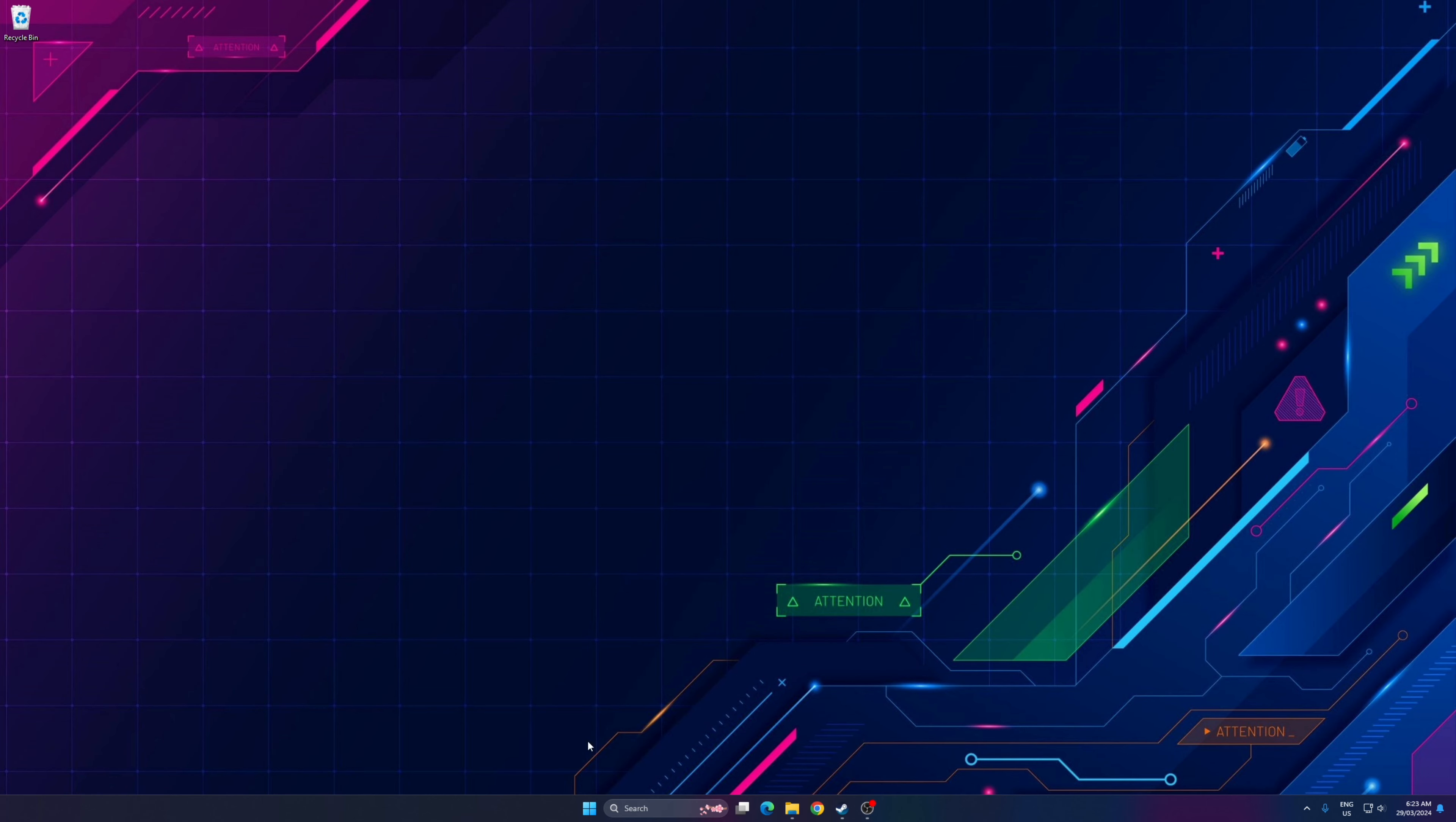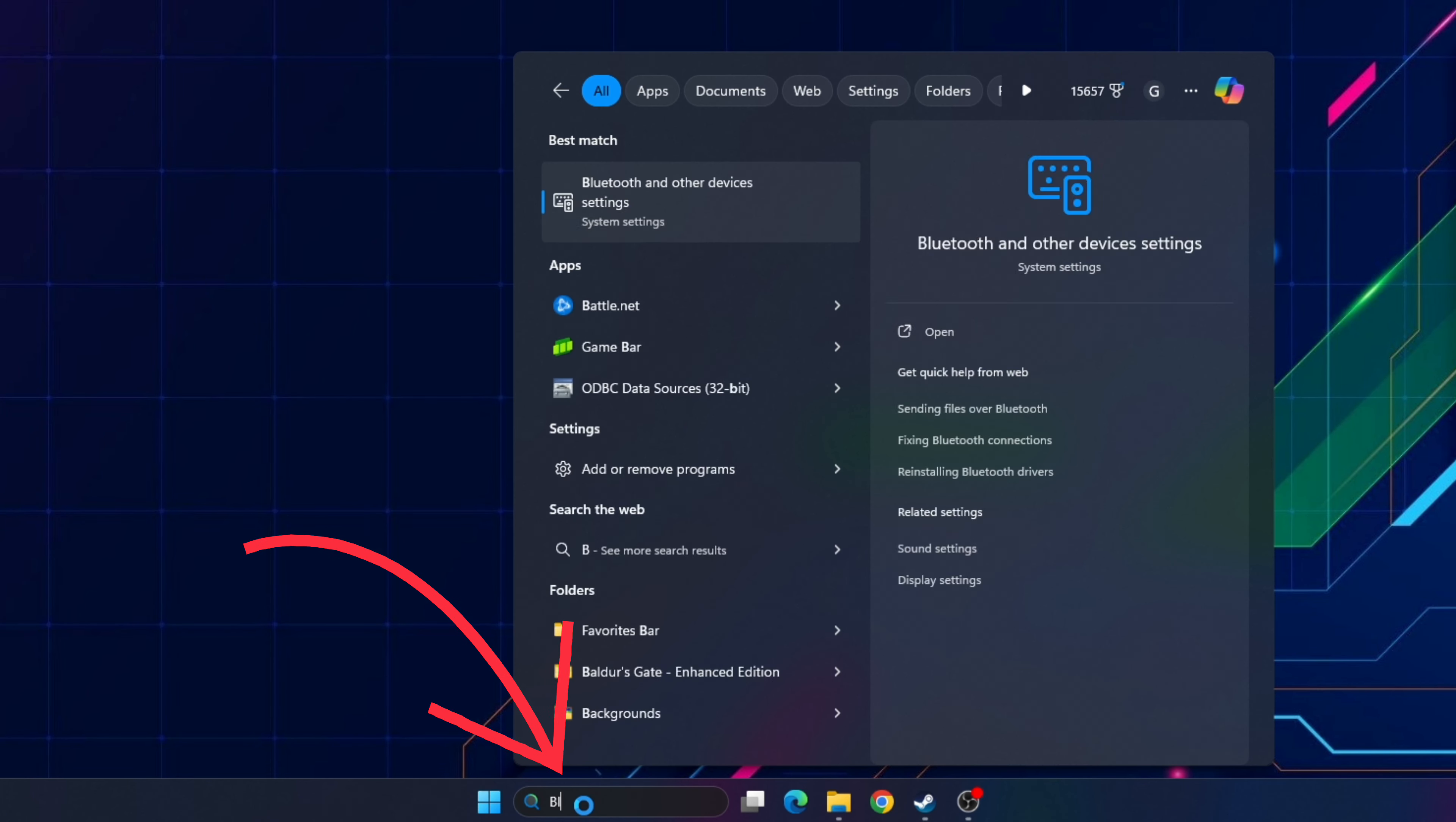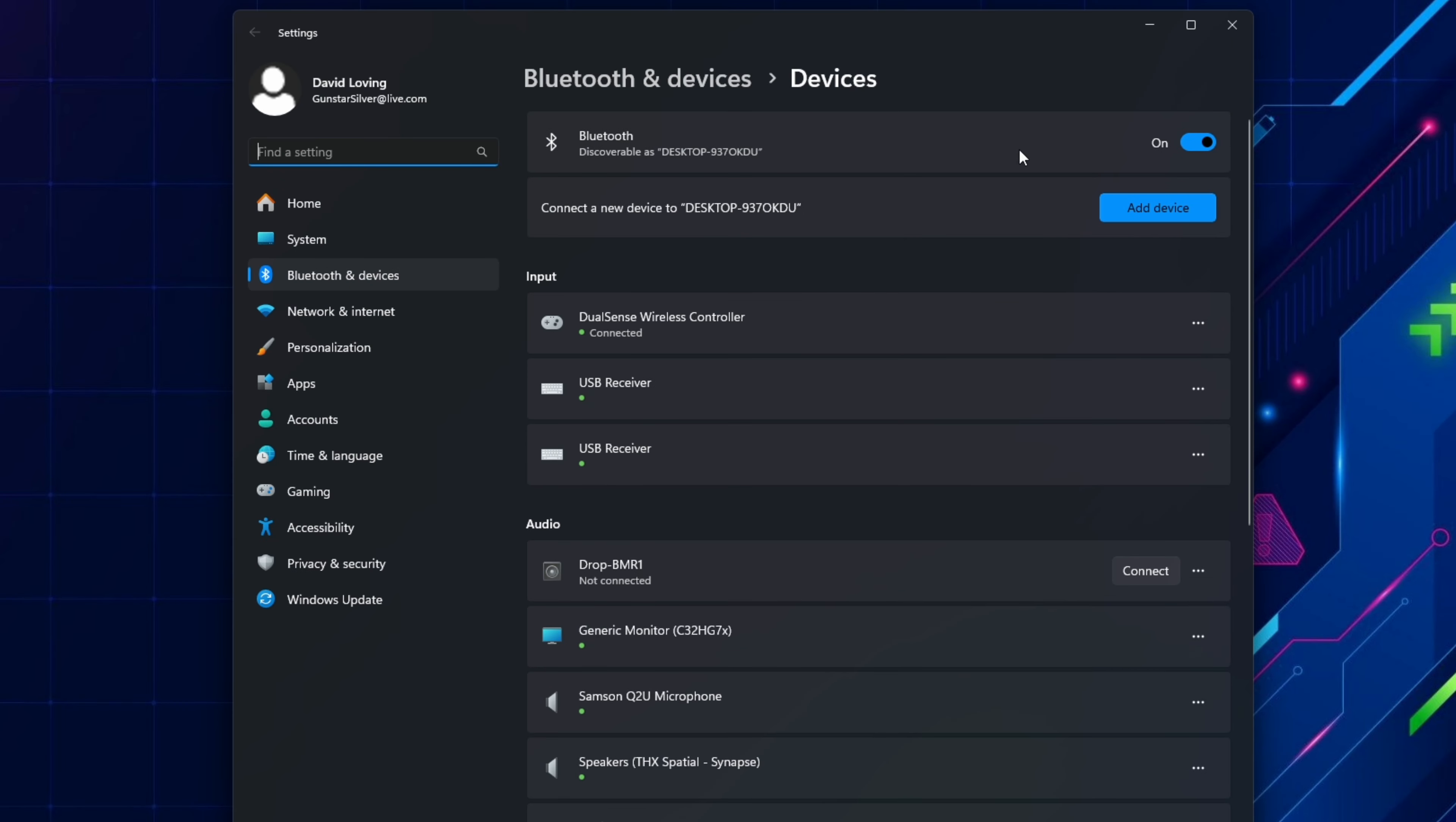Now we're going to get the PC ready to pair to the controller by going to Bluetooth settings on your PC. To do this go to the search bar and type Bluetooth and select Bluetooth and other device settings. Here it's important to make sure Bluetooth is switched on.